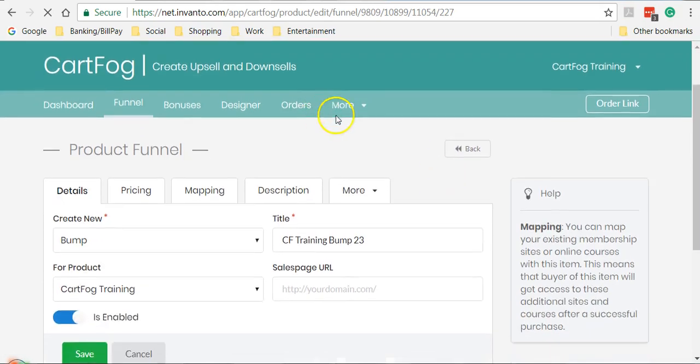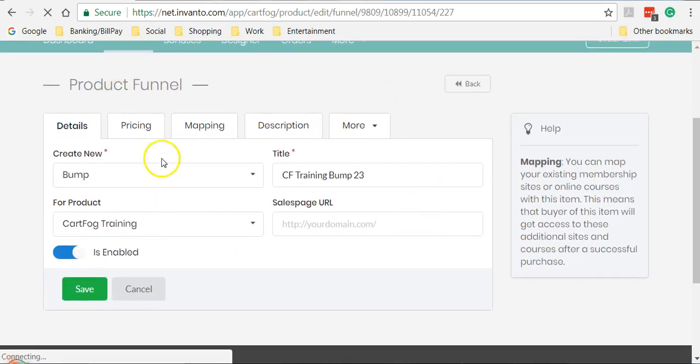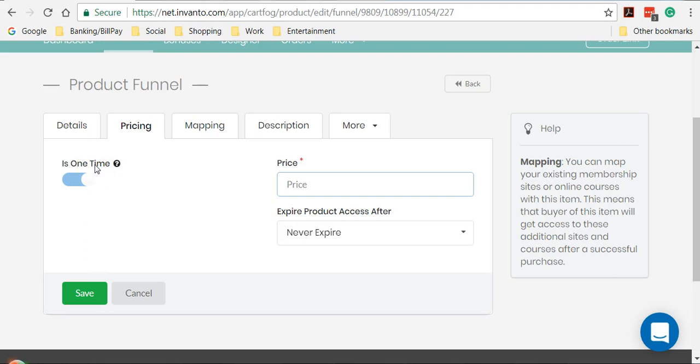Now it again takes me to the product funnel screen where I get to specify the pricing. Now, please remember one thing that the bump can only have a one time price. It cannot have a recurring subscription. So I'm going to specify the price here. It will be $5.